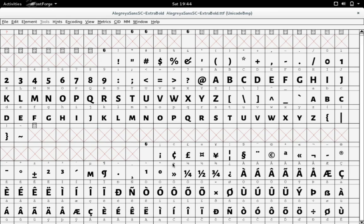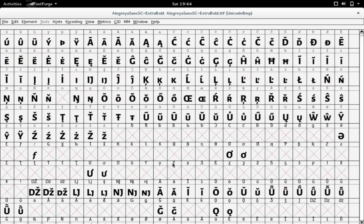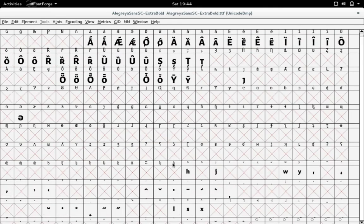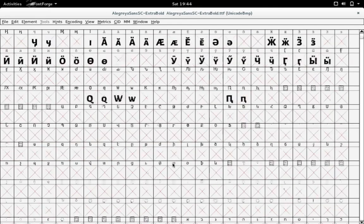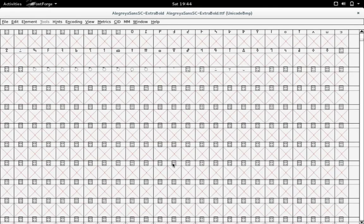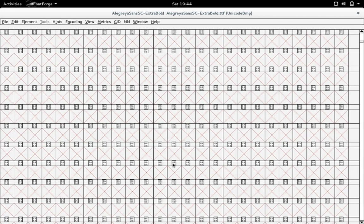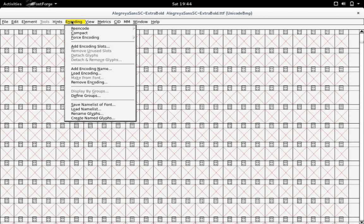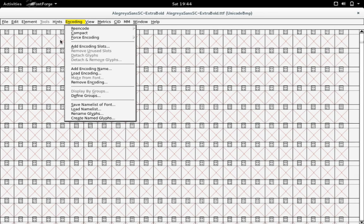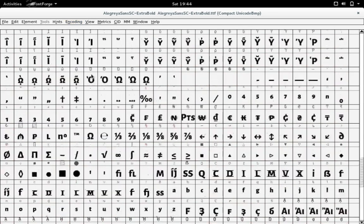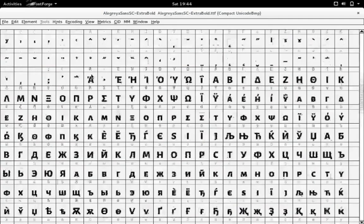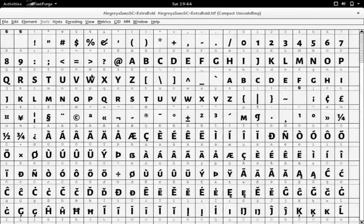By default, FontForge shows all of the possible Unicode symbols, even if the font doesn't have them in there. So you've got to scroll through millions of characters. What you just do to fix that is select Encoding, and then Compact. And then, all it does is just show the symbols that are actually in the font.